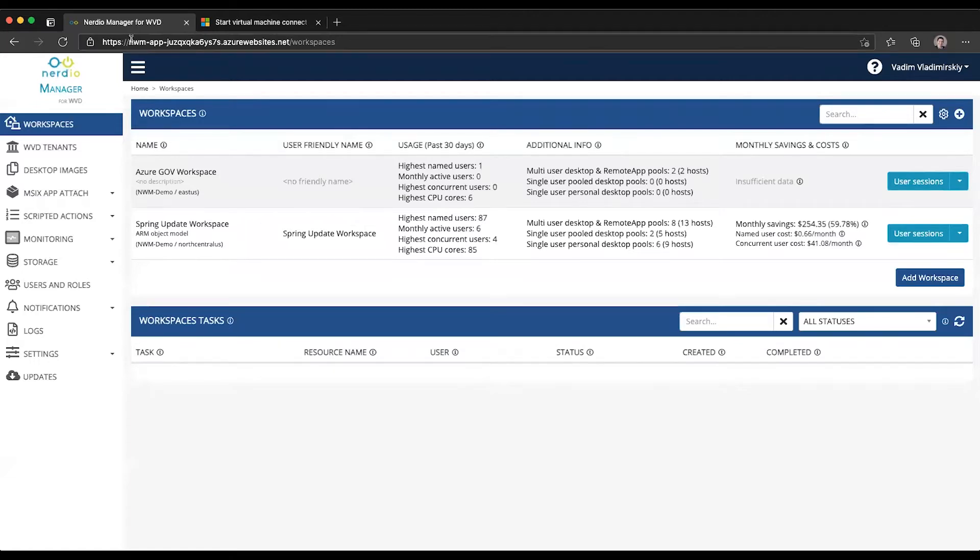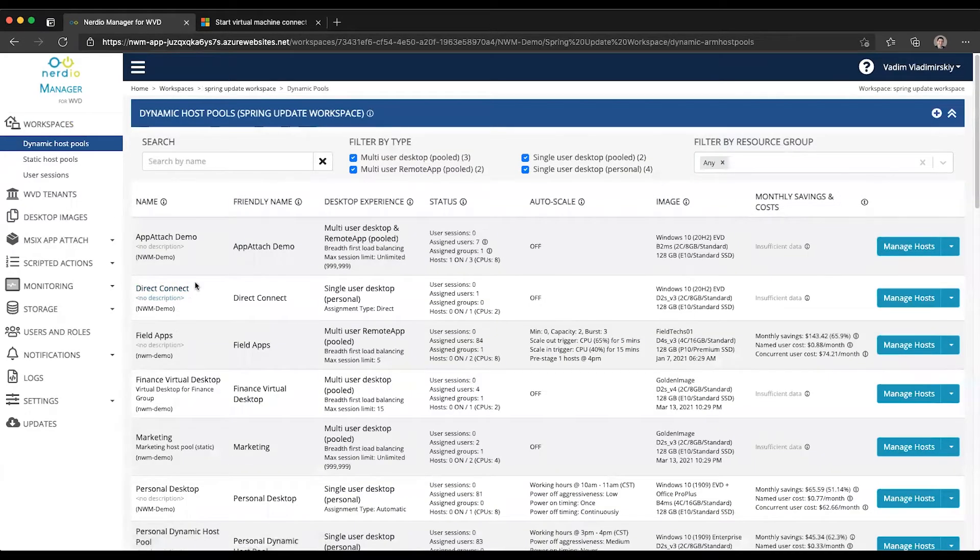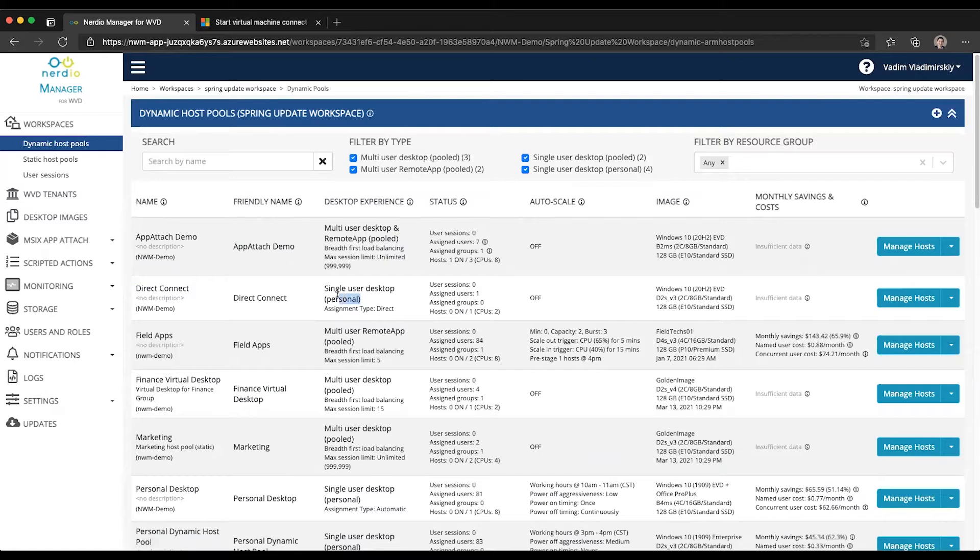Luckily, with NerveView Manager, this process is completely automated. So let's go ahead and open up our Spring Update workspace. I have created a host pool called Direct Connect. And as you can see, this is a single user personal desktop with an assignment type of direct.